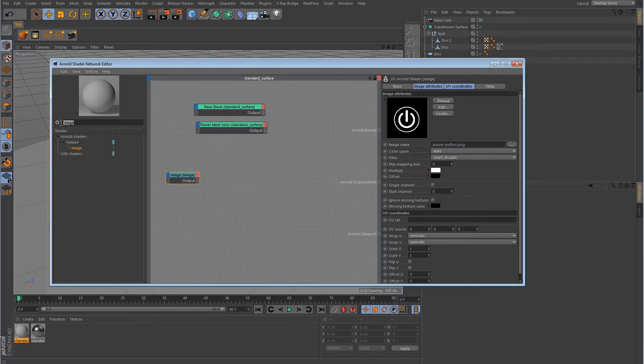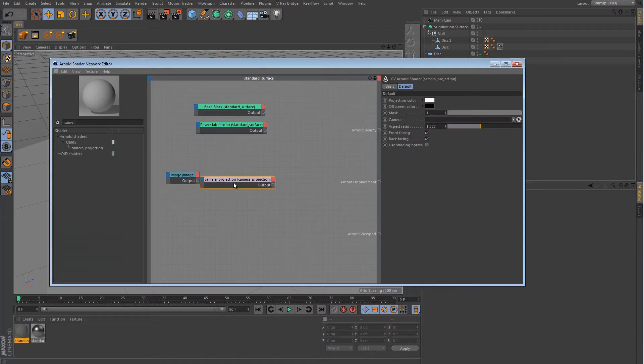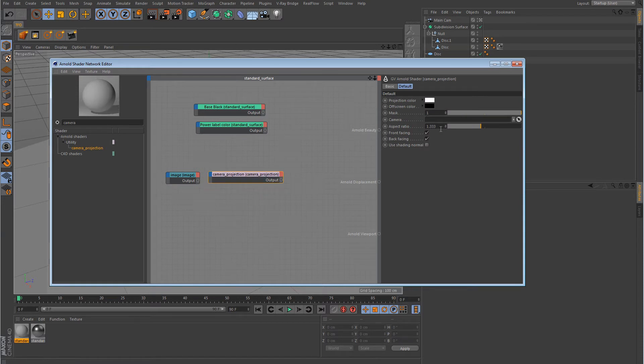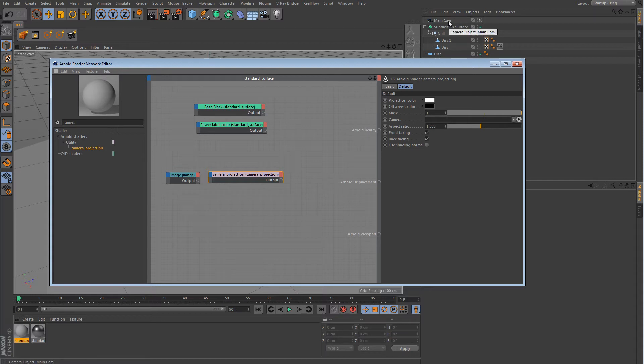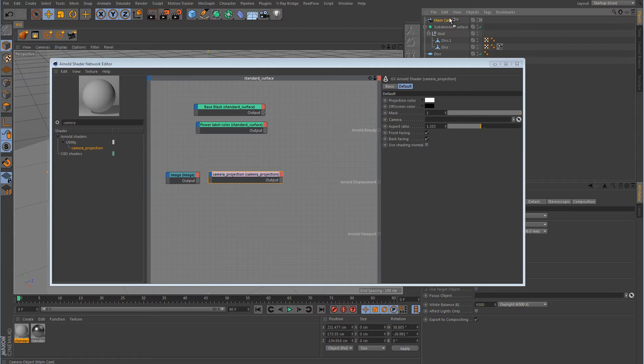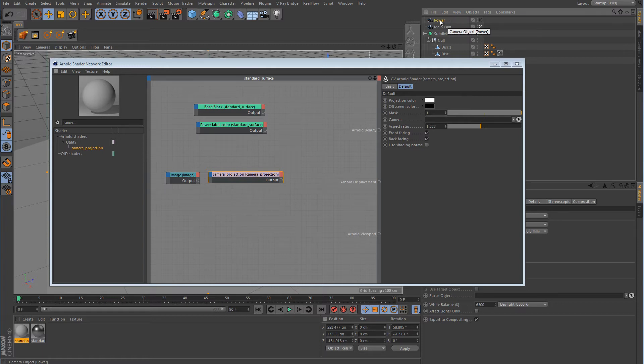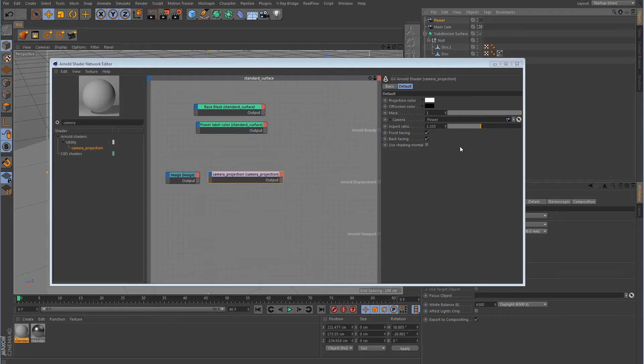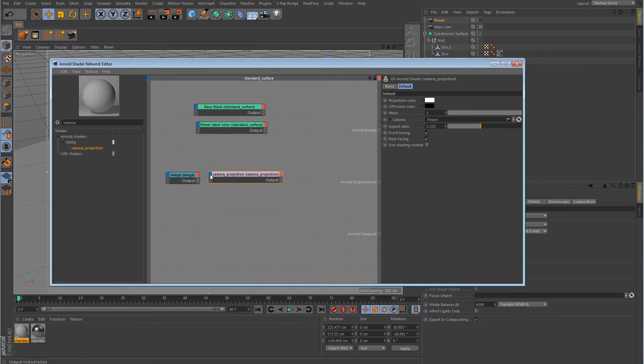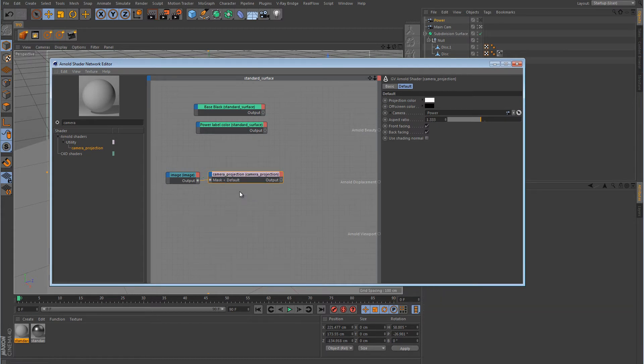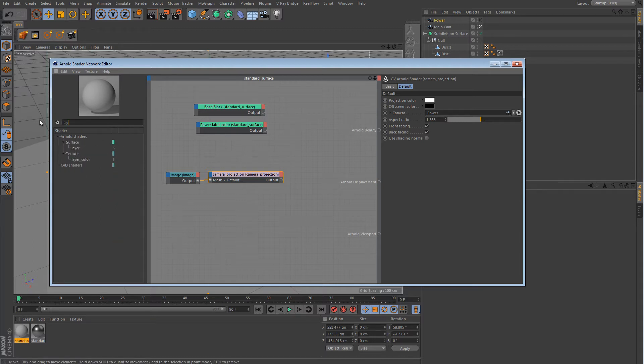Alright, now we want to get a camera projection node. Now this camera projection node over here, it's asking for a camera. And the only camera that I have in the scene right now is the main camera that I'm looking through. And I don't want to use that. So I'm going to control click and drag to duplicate this camera. And I'm going to name it power. And I'm going to drag it down here into the link list here for the camera. So I'm going to connect the image node into the input side of the camera projection node over to the mask.